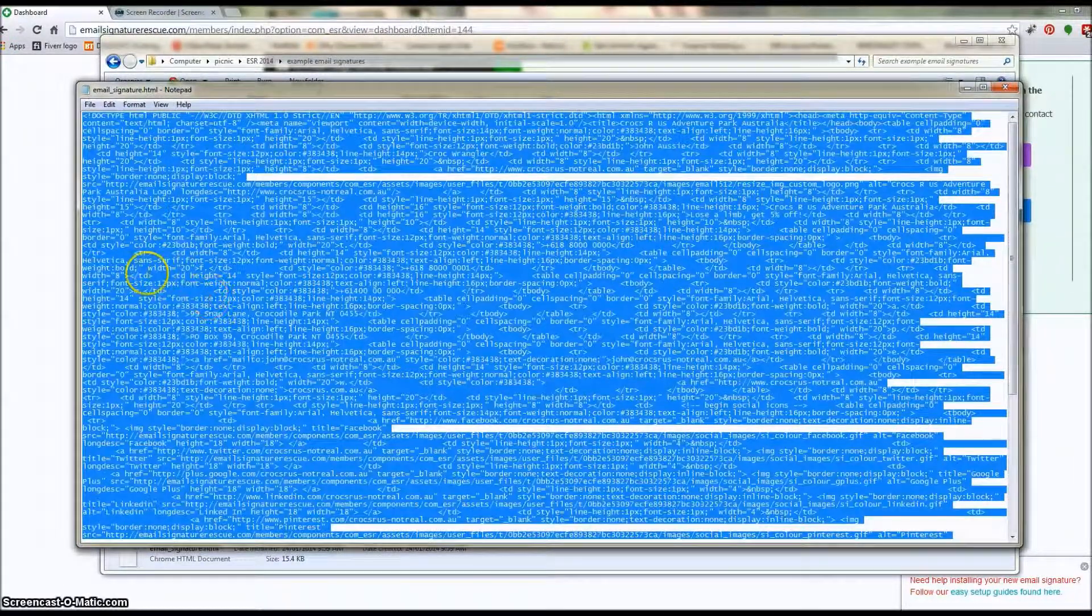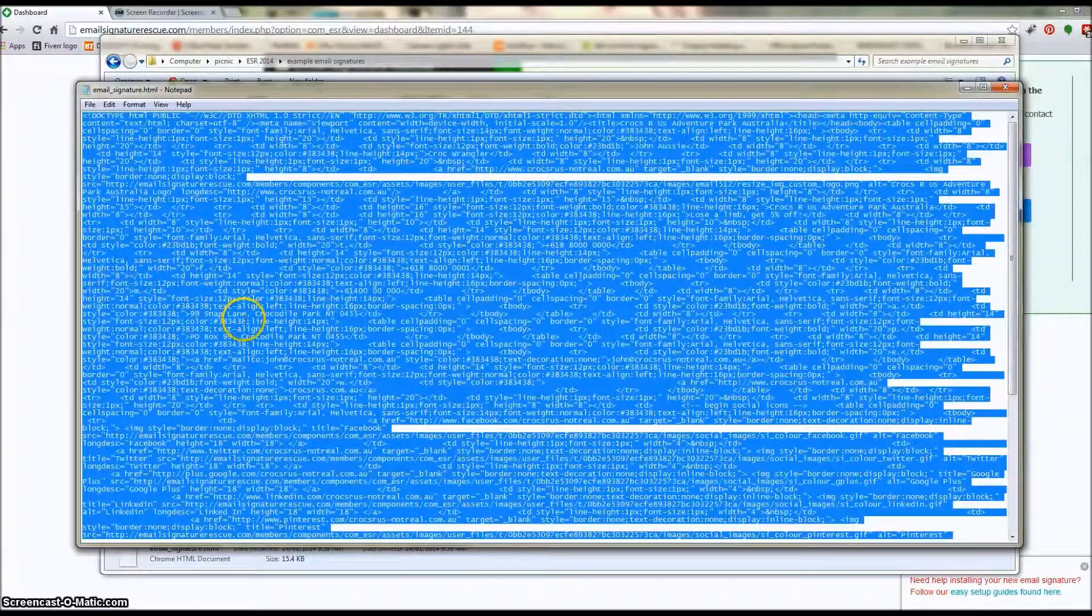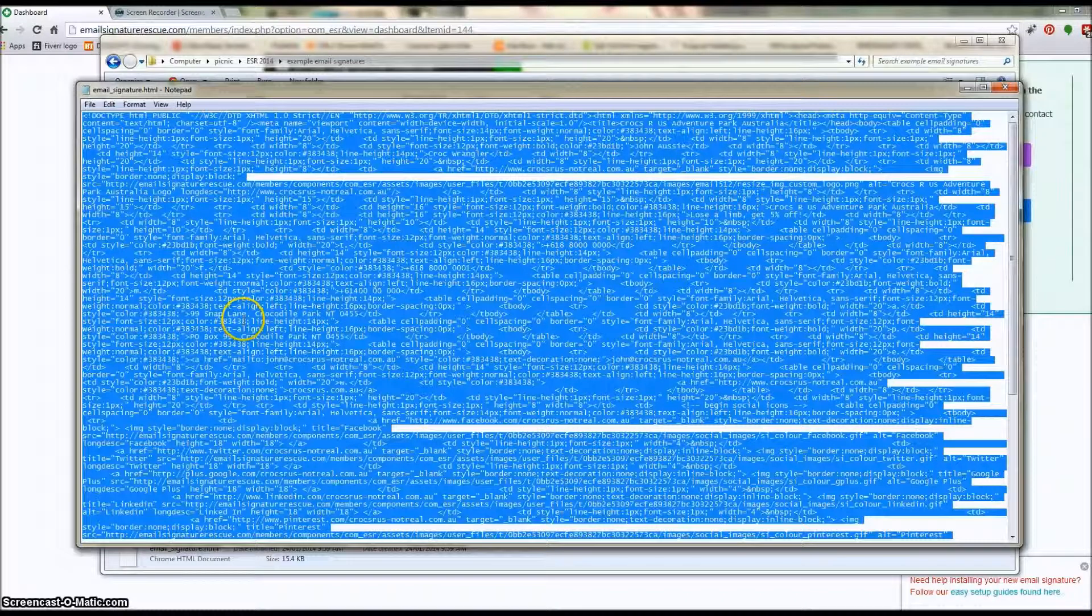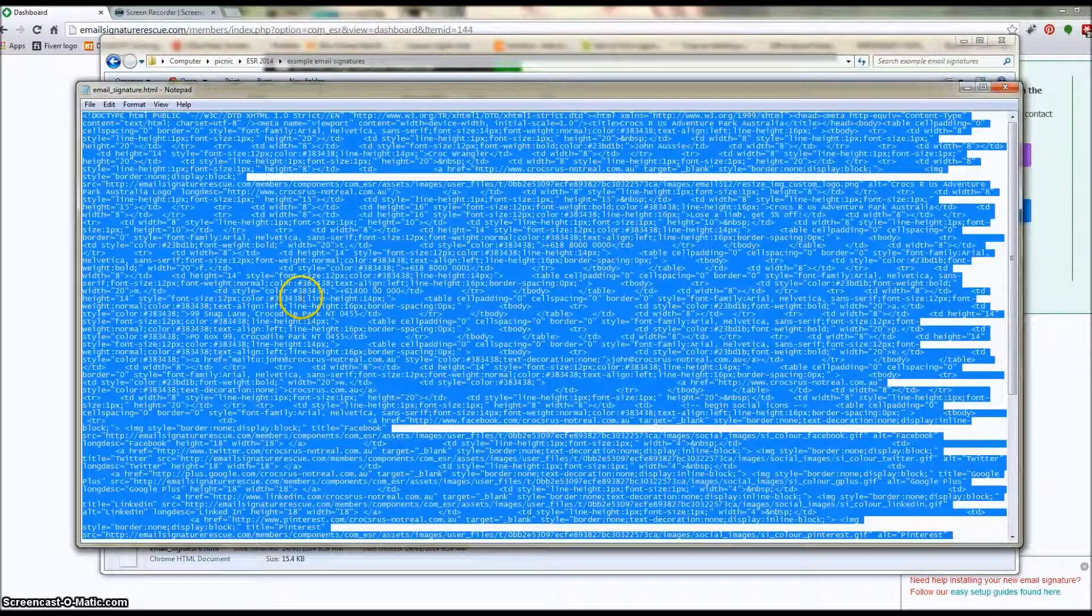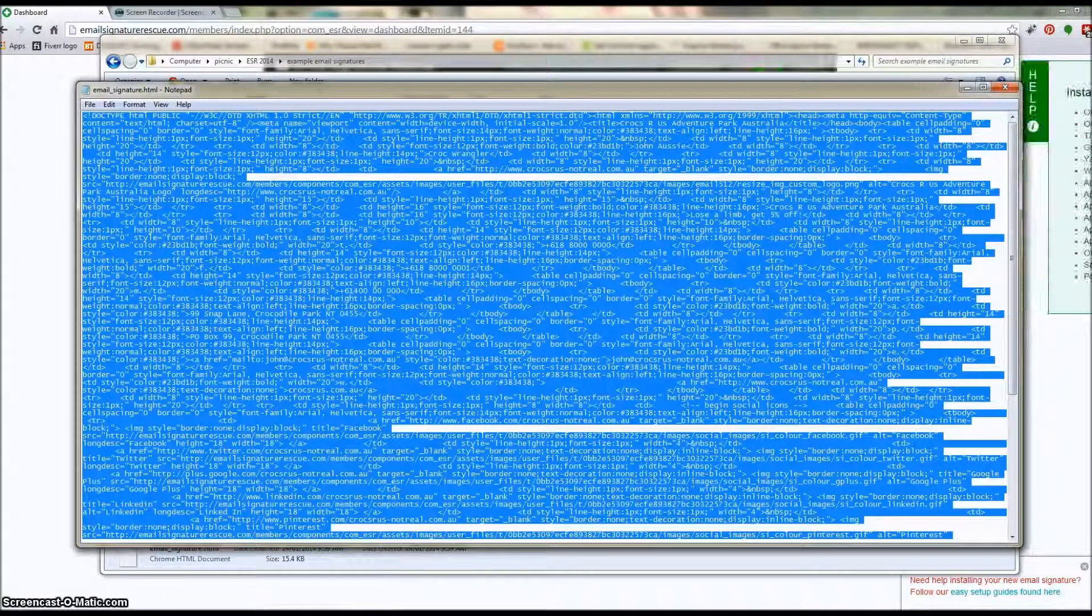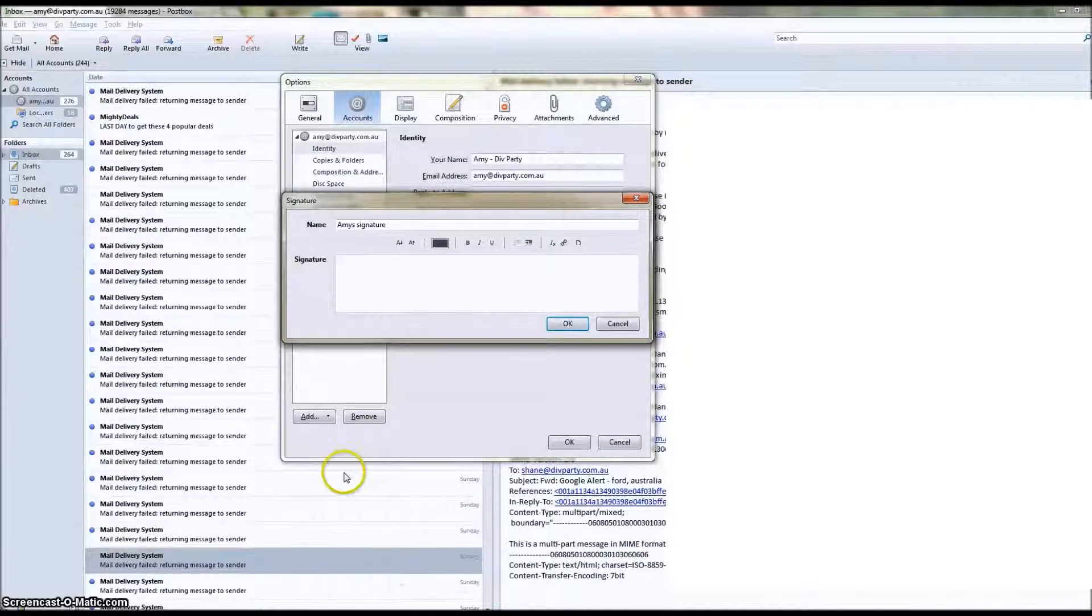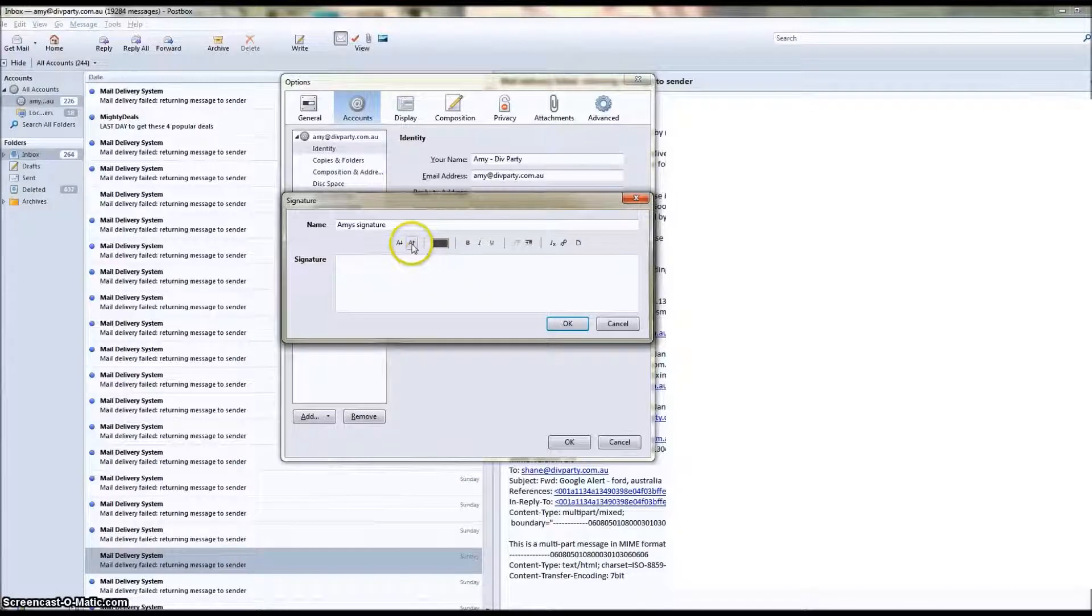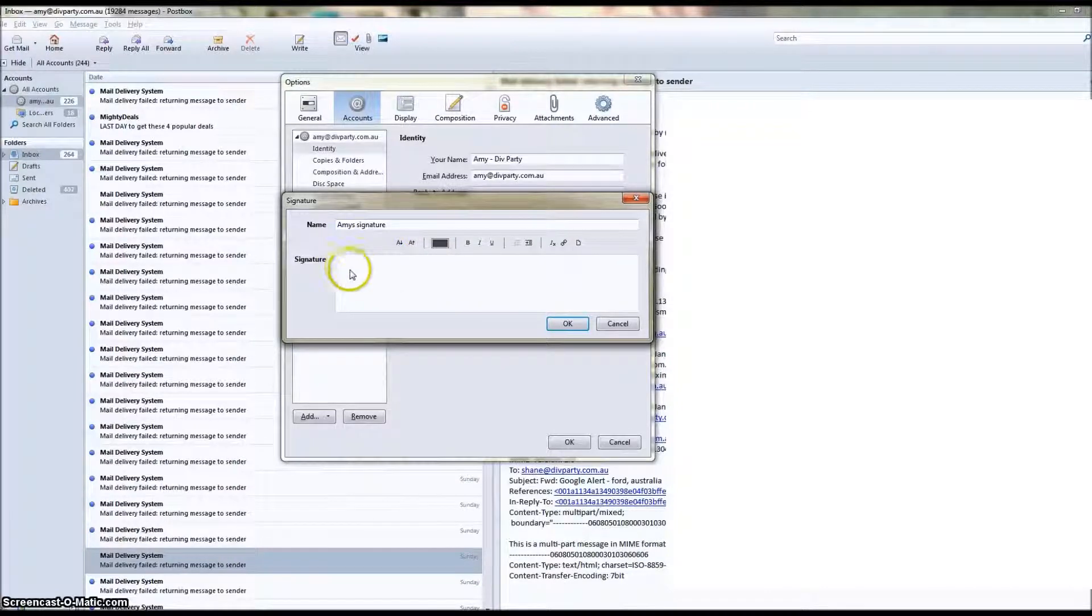Then we're going to Control C to copy that text. If you're on a Mac it's Command C. And then we're going to head back to our Postbox.